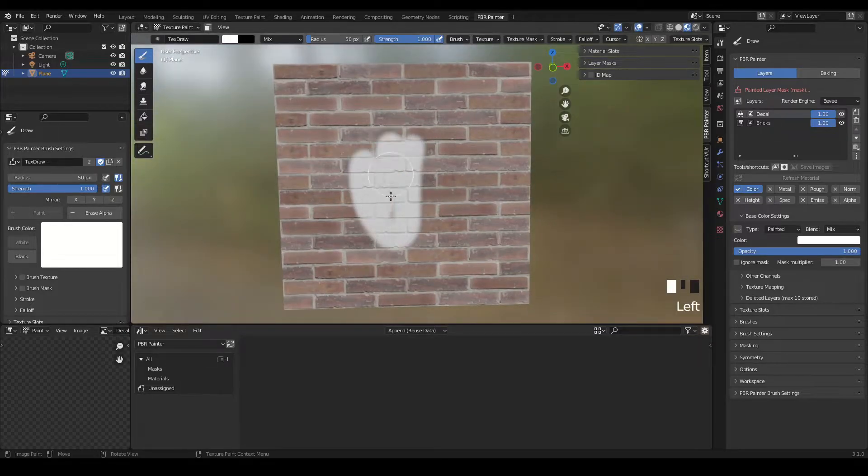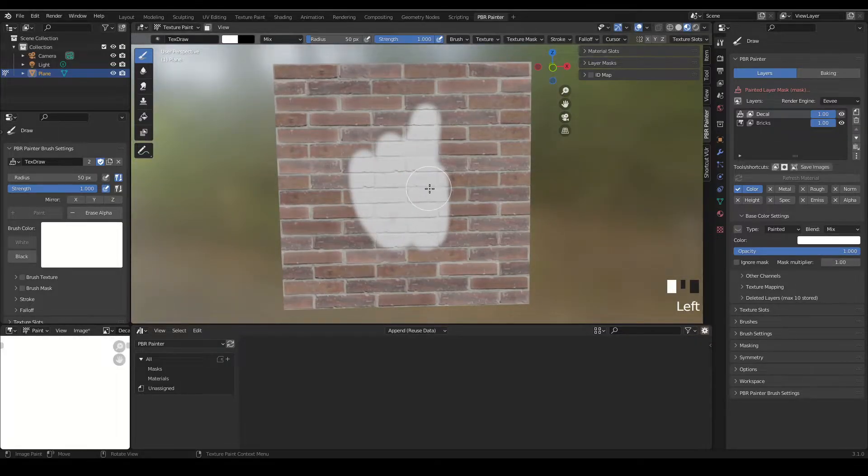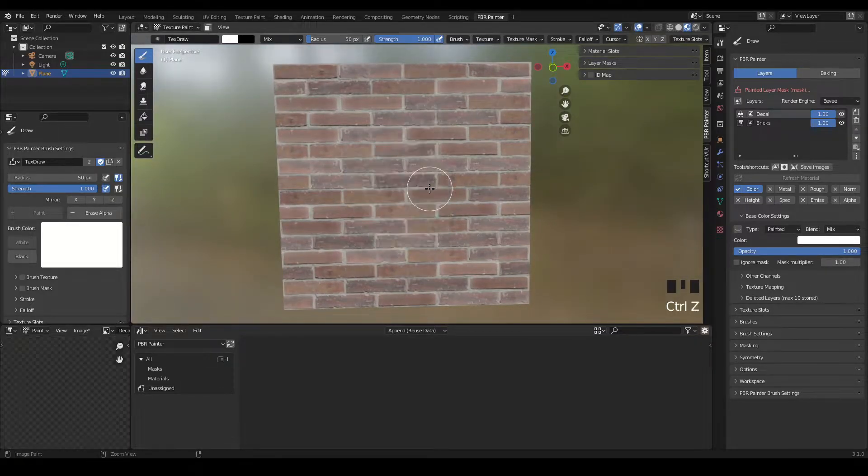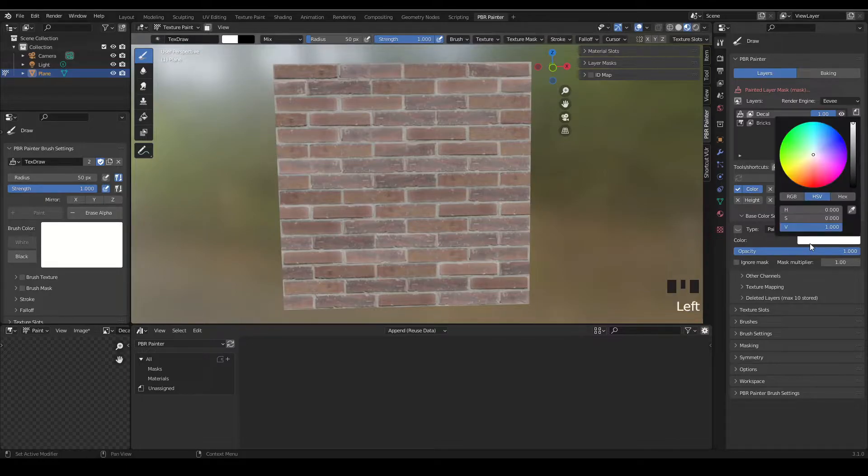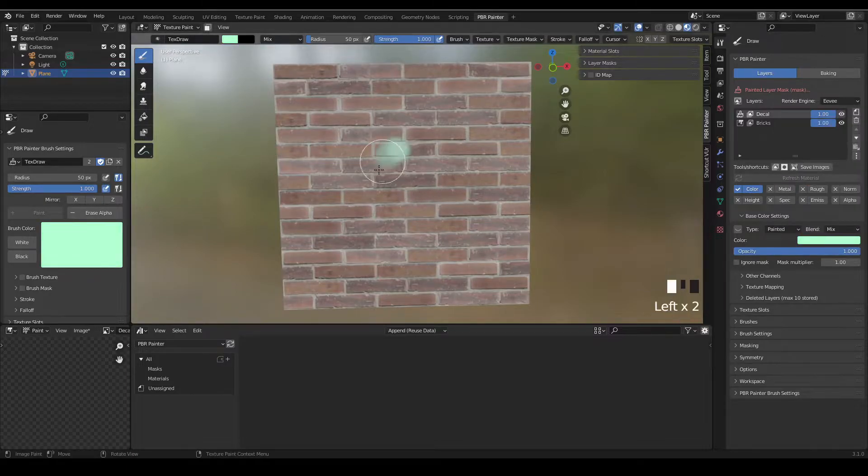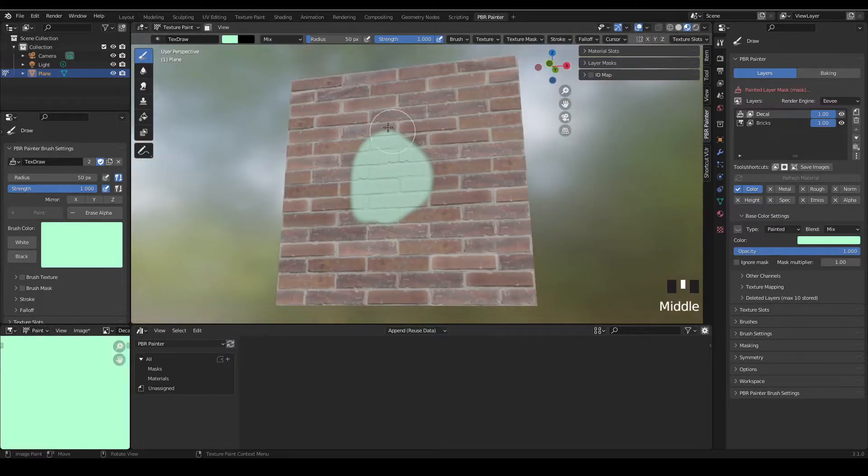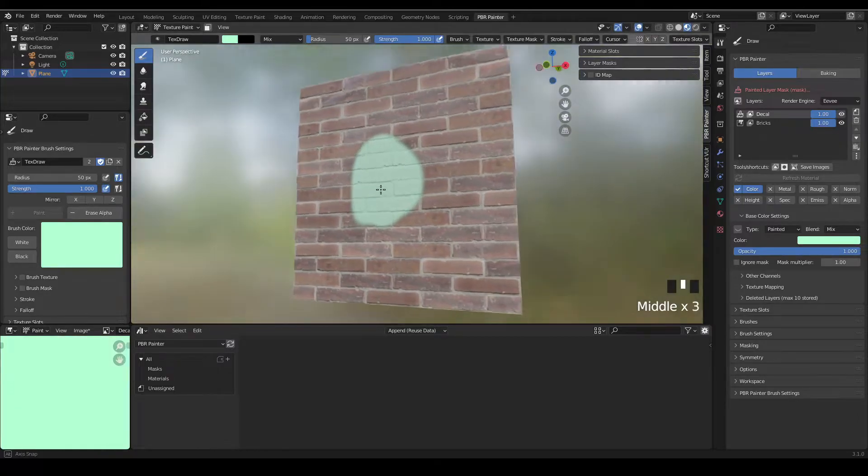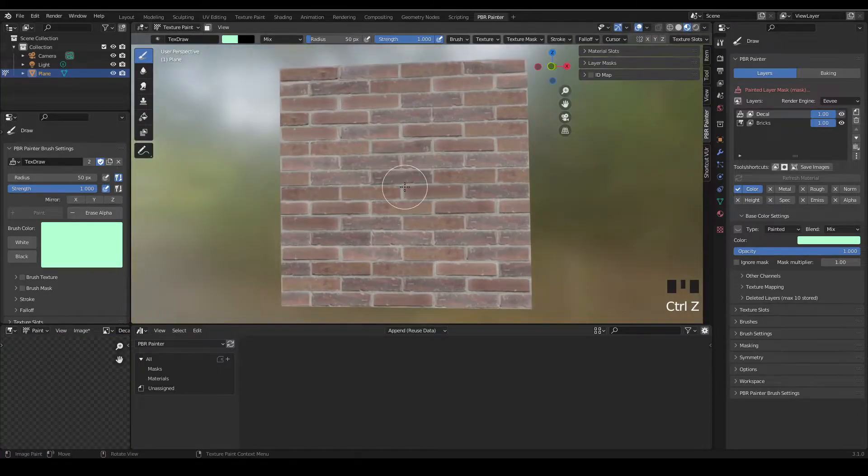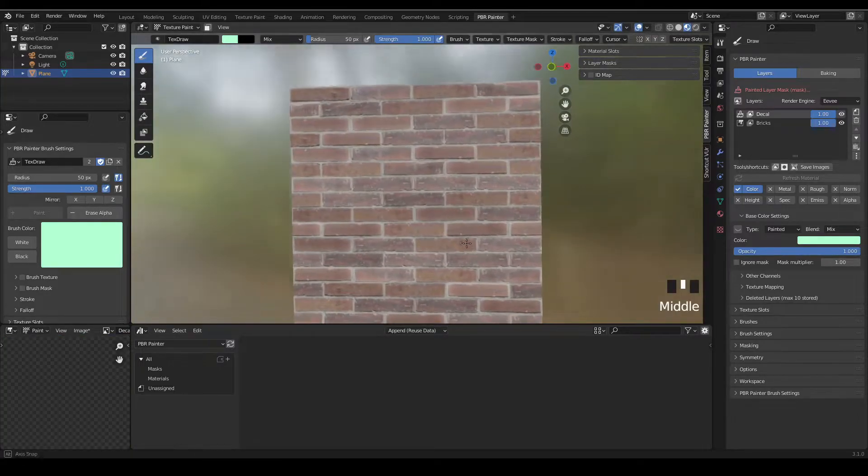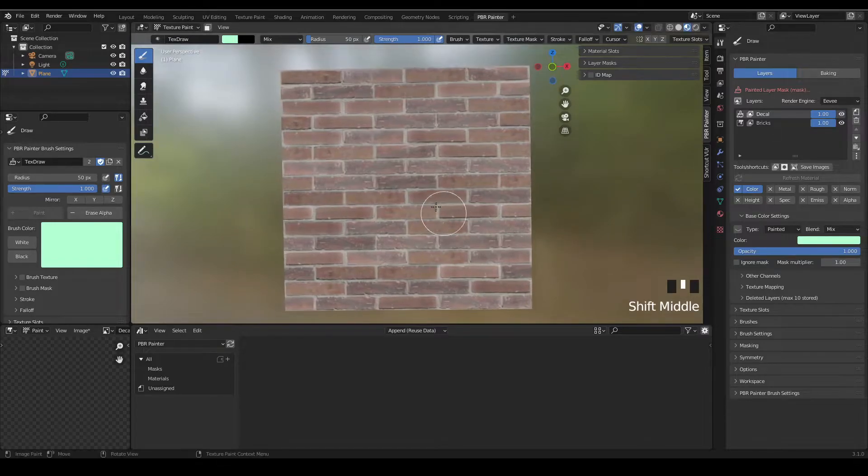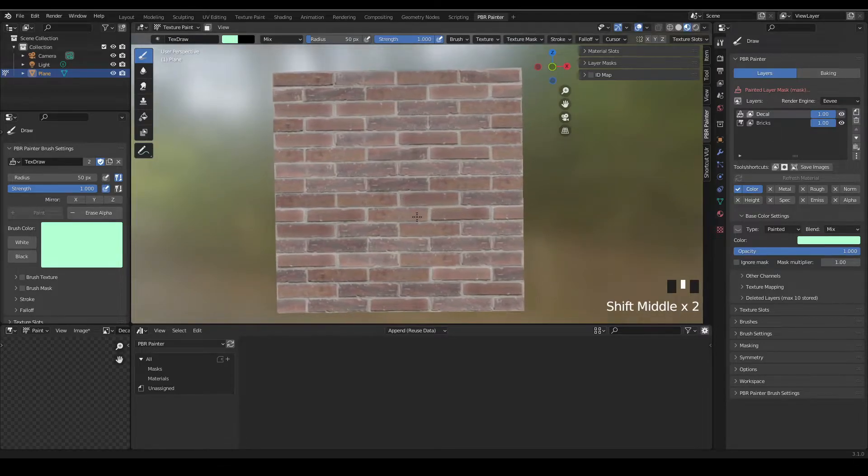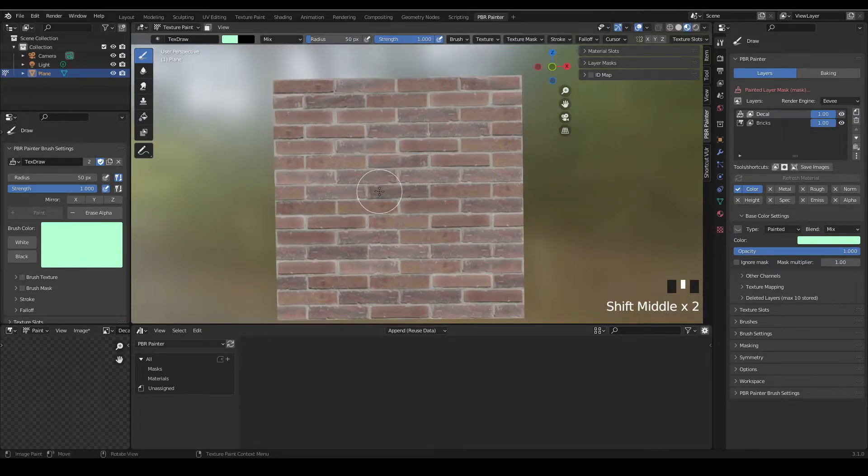So I can just paint over the top and it's basically set up with this color channel set to painted, which means you can change the color to whatever you want and then paint wherever you want. That's kind of cool, but what we're going to do is actually set it up so that the brush has a decal texture.